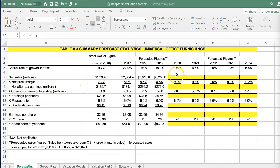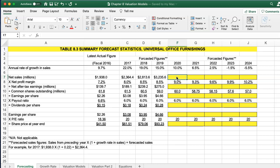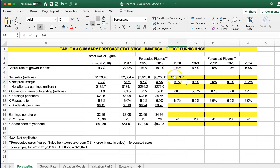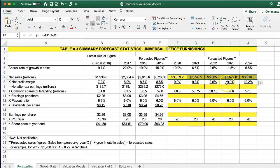First, let's forecast the sales. To do this, we're going to take last year's sales and multiply that by 1 plus the rate of growth. We get this number, and we can easily copy this across. This will be the sales growth for each of the years moving forward based on this level of growth.